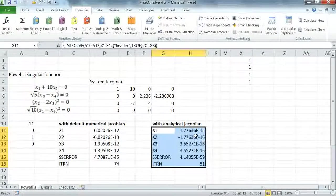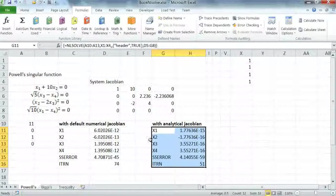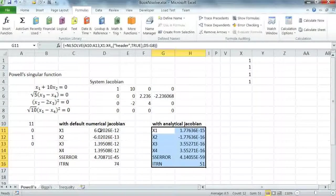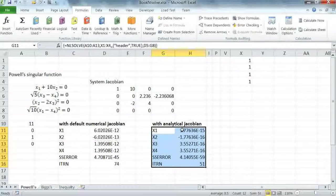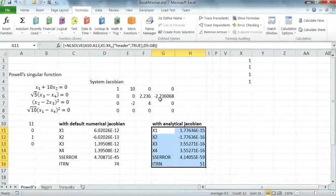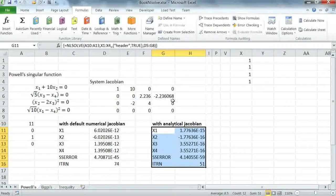In general, it's sufficient to work with a numerical Jacobian. But if you have the analytical Jacobian available, it might be advantageous to use it.